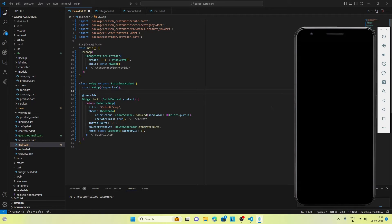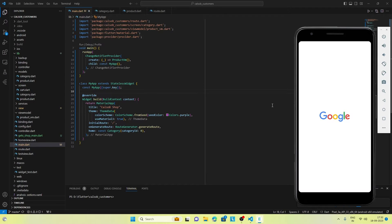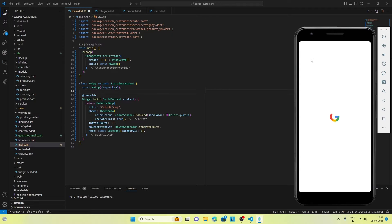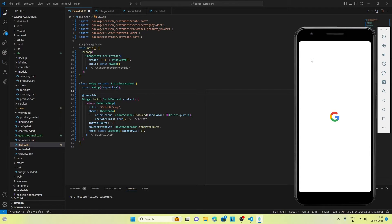First, let's see how our app is working. The emulator is getting started and soon we will run our app and see how it's working.